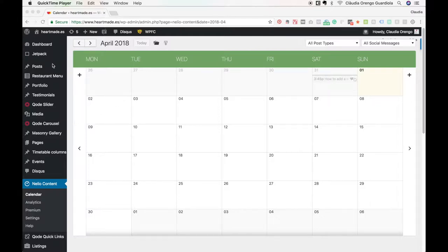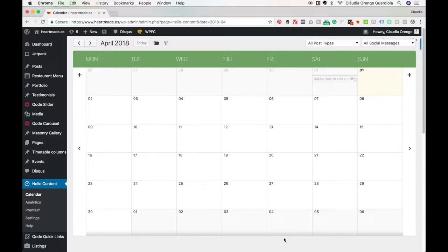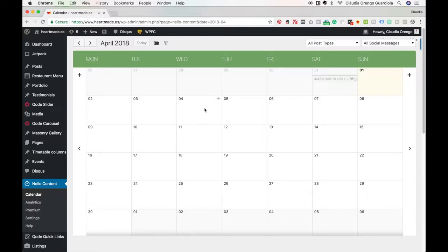I come here on my left menu and I select Nelio Content, and it appears this calendar view. I'm gonna do it live so you can see how I'm gonna plan this month.